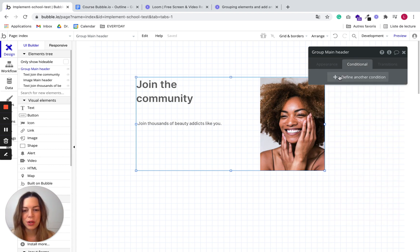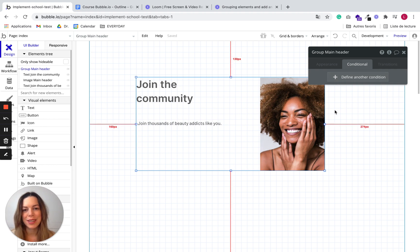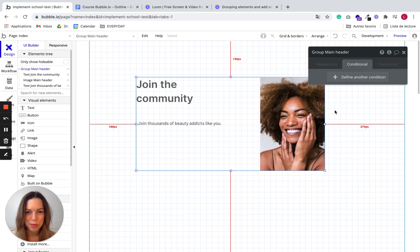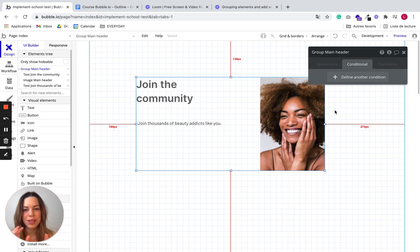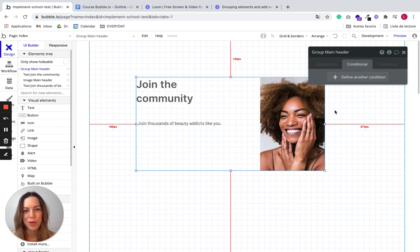So we'll see later why it is so important, but basically it's because it will make your work much easier when you will need to make it responsive. And whenever you want several elements to appear or disappear, you won't have to define this for each element, but rather for the full group.